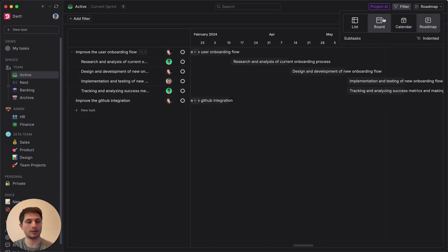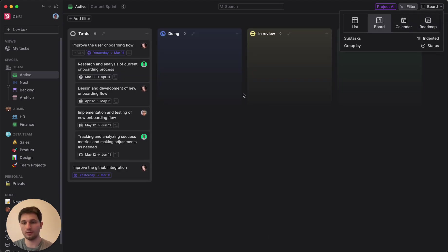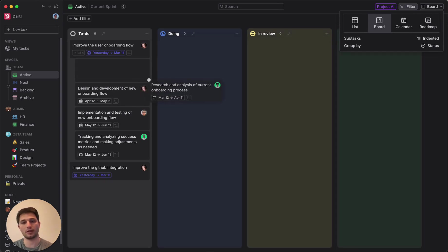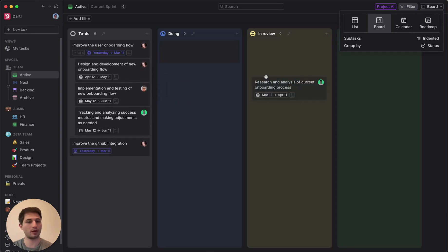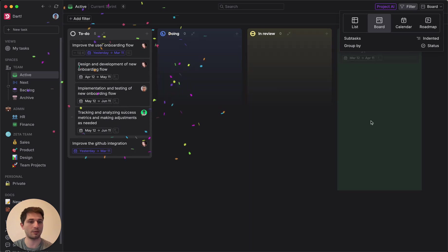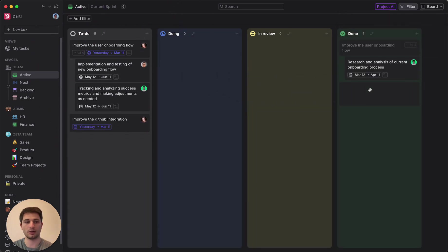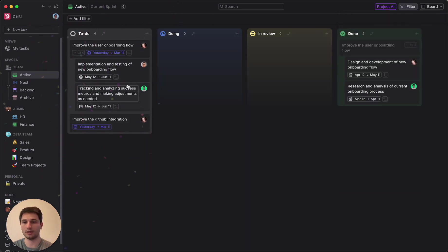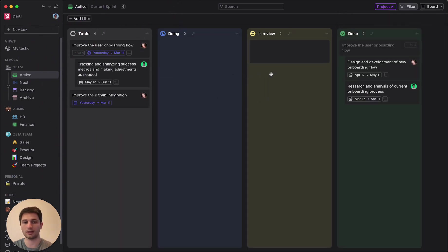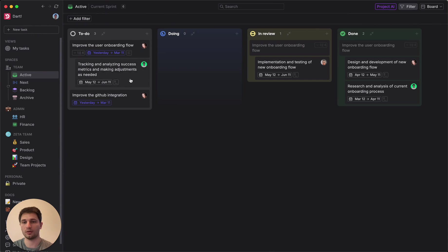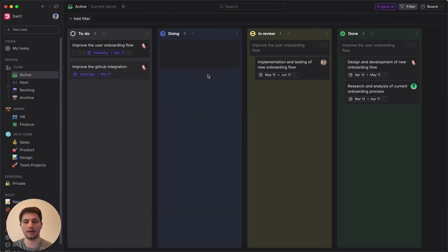So next let's go on over to the board view and let's start working on some of these. So research and analysis of current onboarding process, let's go ahead and mark that as complete. Let's mark another one as complete and let's get this one to in review and this one as doing.